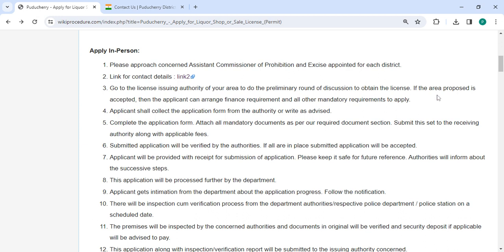If the proposal is accepted, then the applicant can arrange the finance requirements and other mandatory requirements to apply. The applicant shall collect the application form from the authority or write it as directed.